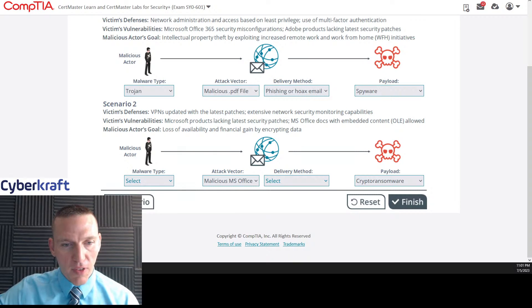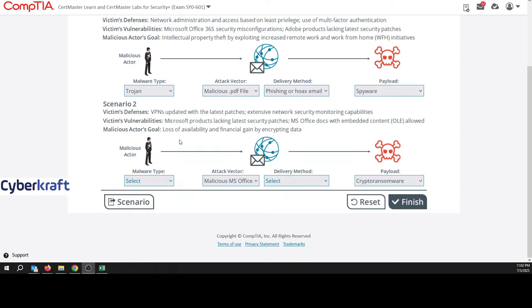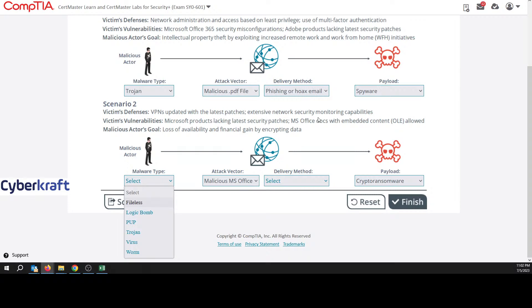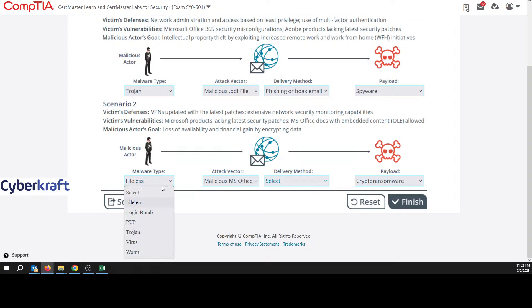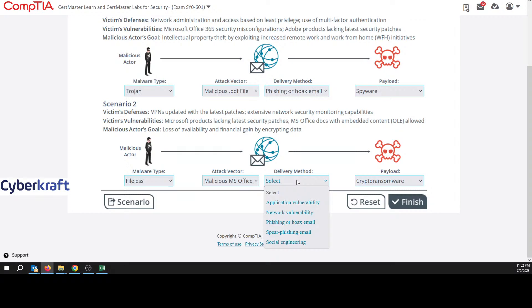That's going to be some sort of malicious office file or macro virus. And then the malware type. Malware type fileless logic bomb pup trojan virus or worm. Now, if it's a malicious office file, it could be a fileless virus. If it's network security monitoring capabilities and latest patches, I kind of think fileless virus makes sense because that those types of viruses can avoid detection. So I think I want to lean towards fileless virus.